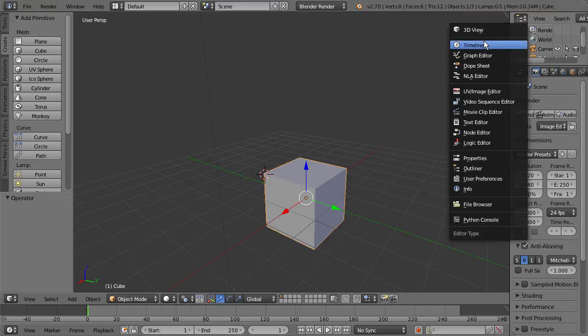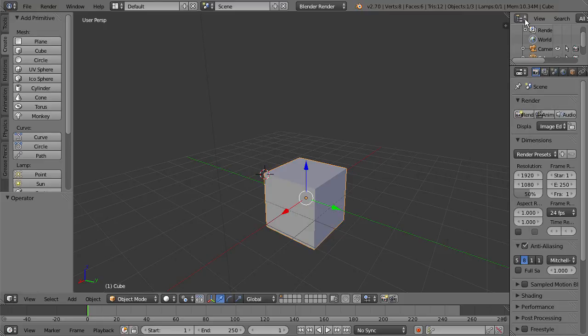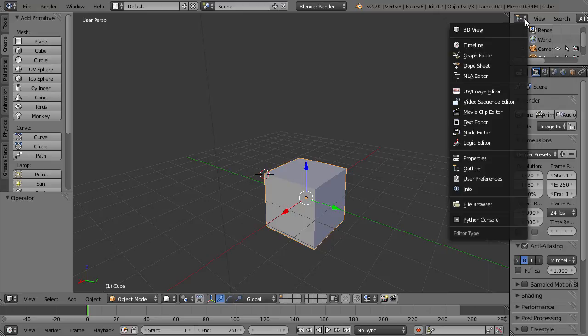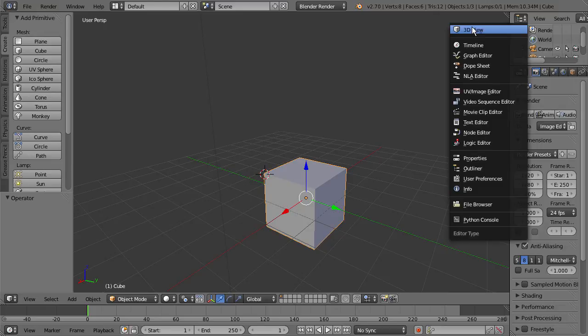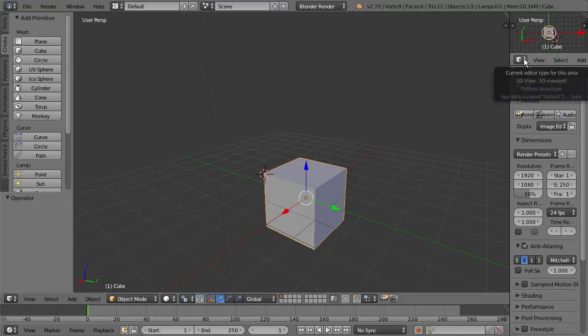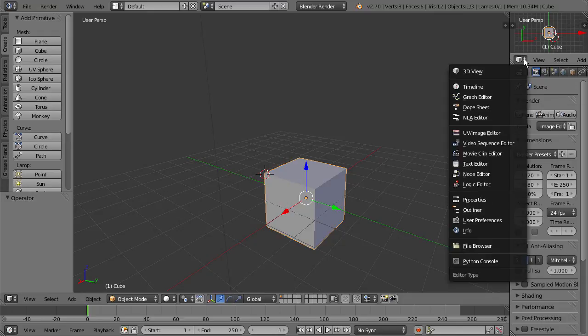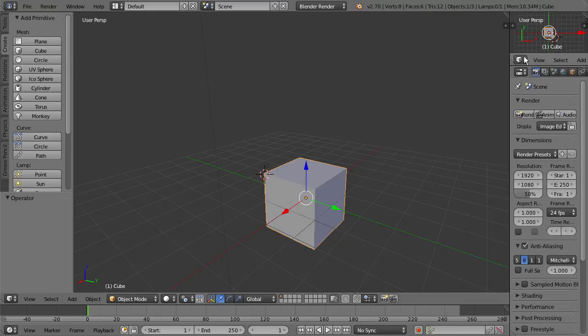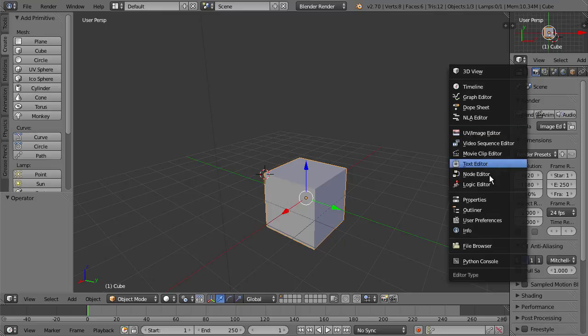We have 16 total different windows we can use, and you can change any of these to one of these that you would like. So I could change this Outliner window to a 3D view if I wanted. You can see that the header now gets placed on the bottom. You can select that again and change it back to the Outliner.